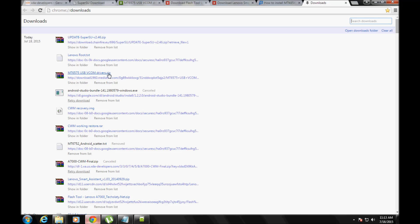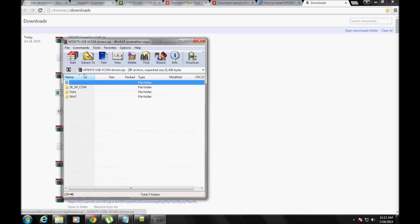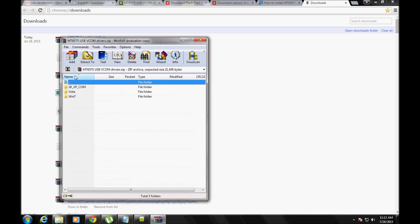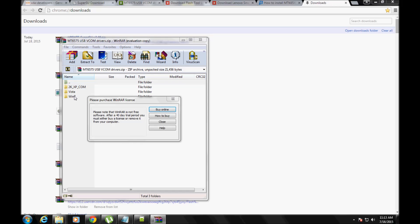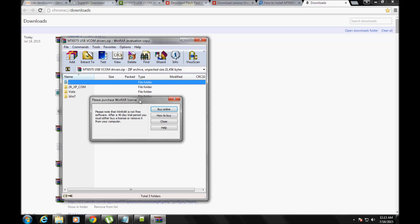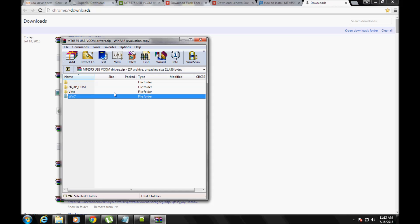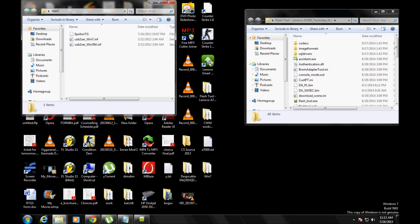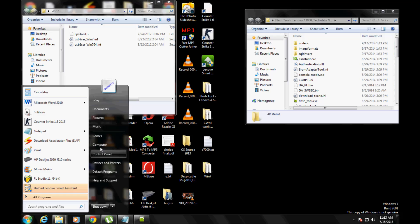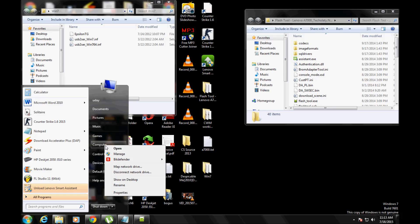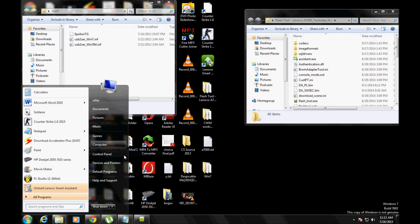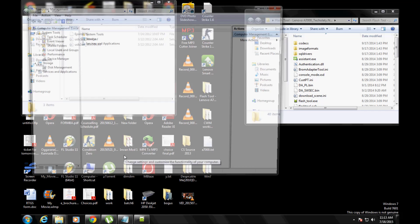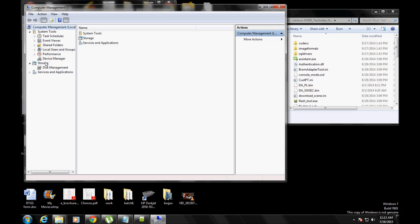This is what will help the computer to recognize the device when your device will be switched off. I'll tell you about this in detail later. So I'm using Windows 7, so I will use Windows 7 drivers. You can download these files from the links given.